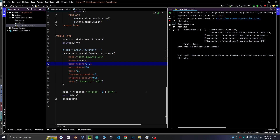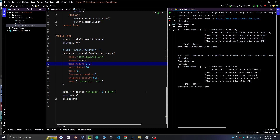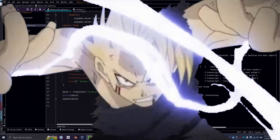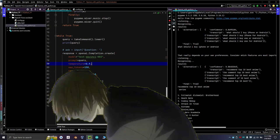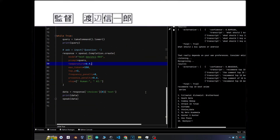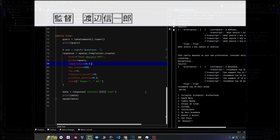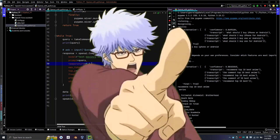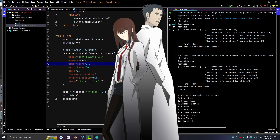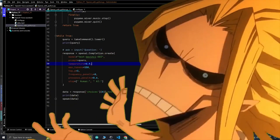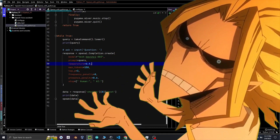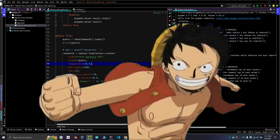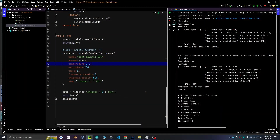Recommend top 10 best anime. 1. Fullmetal Alchemist Brotherhood, 2. Death Note, 3. Cowboy Bebop, 4. Attack on Titan, 5. Gintama, 6. Steins Gate, 7. My Hero Academia, 8. Hunter x Hunter, 9. One Piece, 10. IQ.